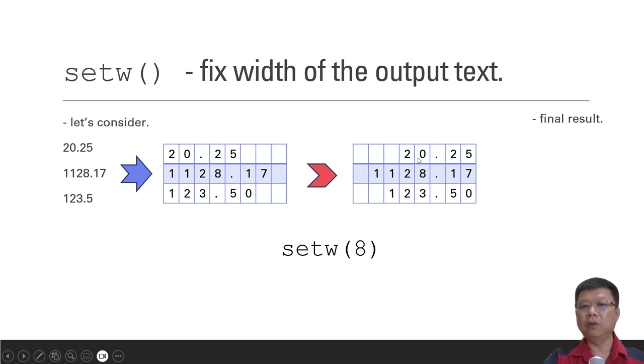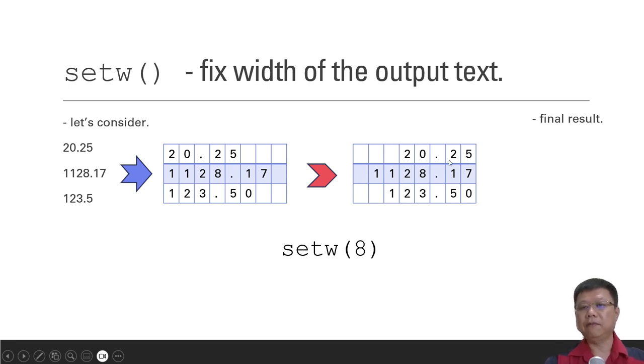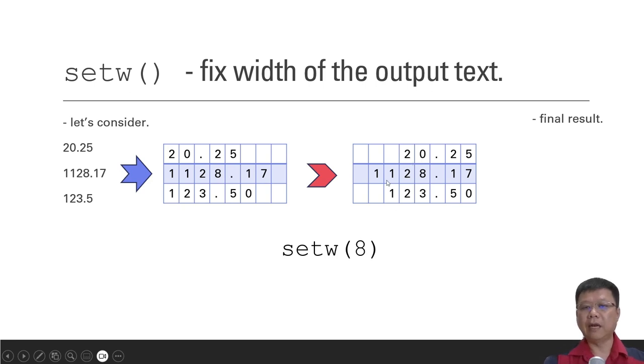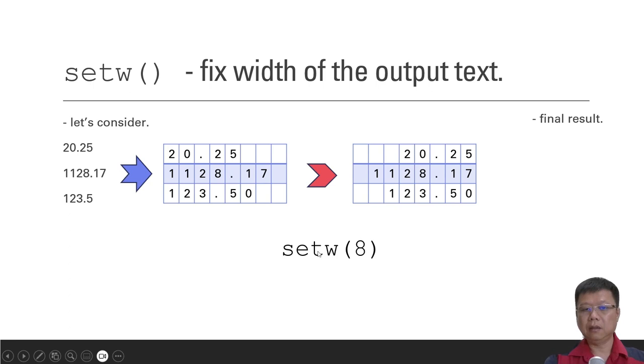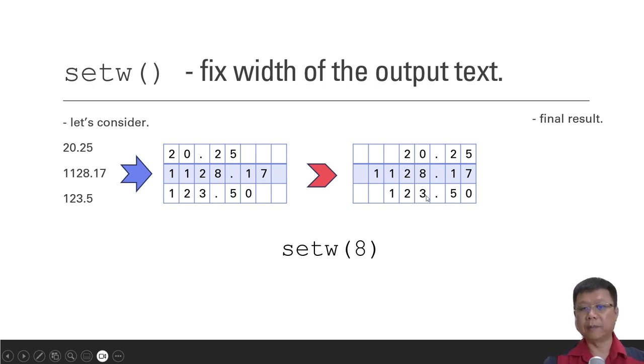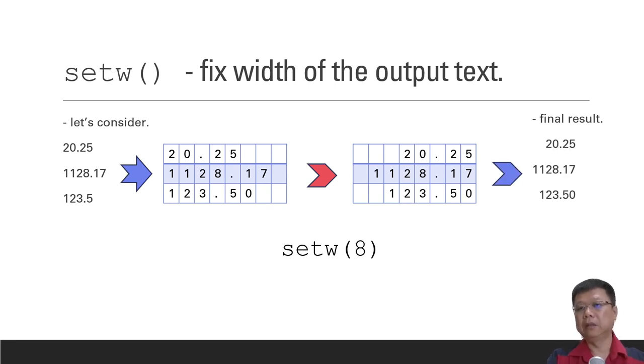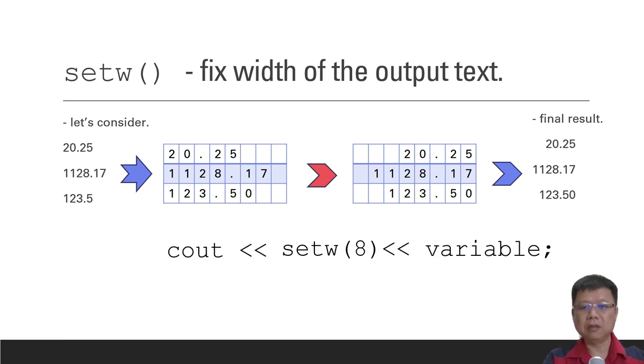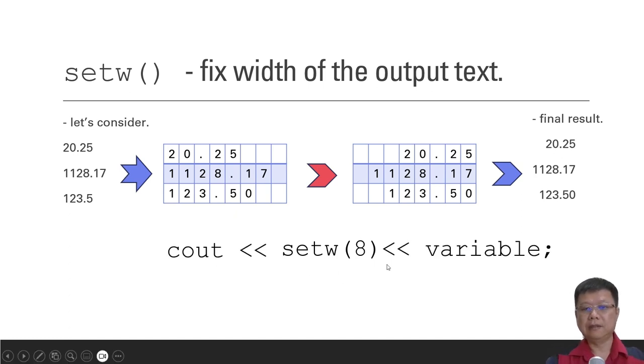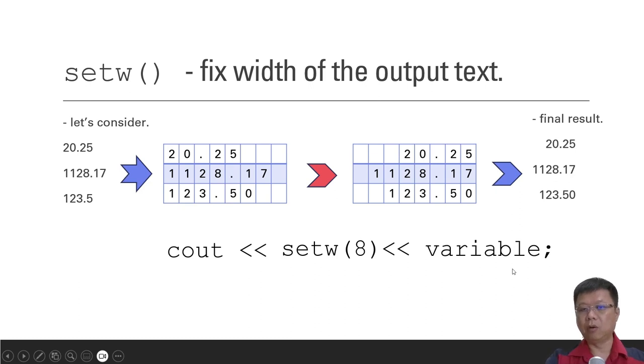And then it will put the number from the back to the front. So this case is 52.02. So all of the integers or numbers that you have set with the width, it will just follow and arrange them automatically. So the final result will be like this. So in order to apply this, you need a cout, set the width, and what variables you want to call, or what numbers.